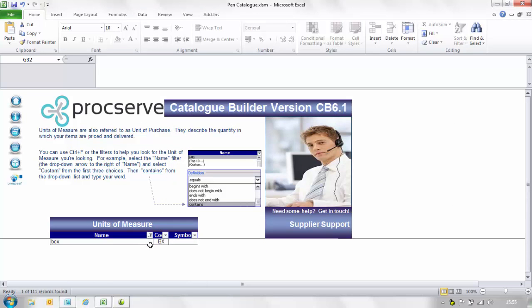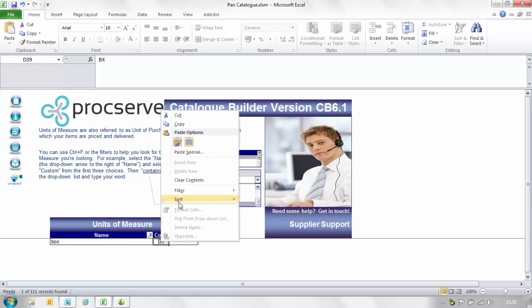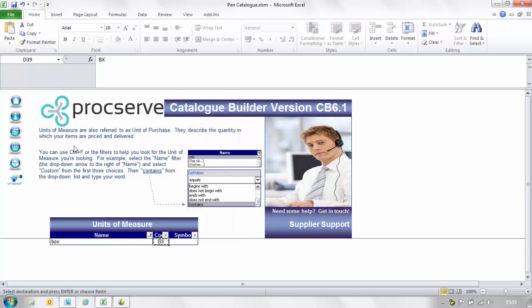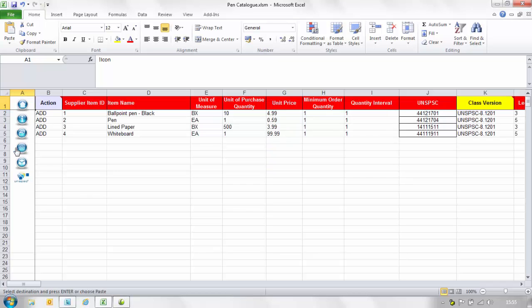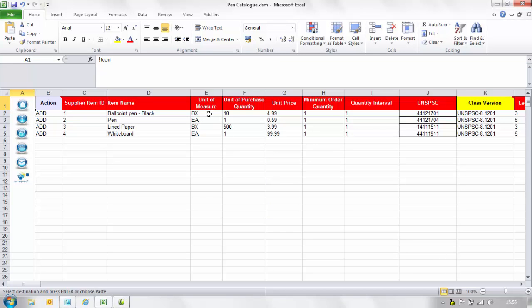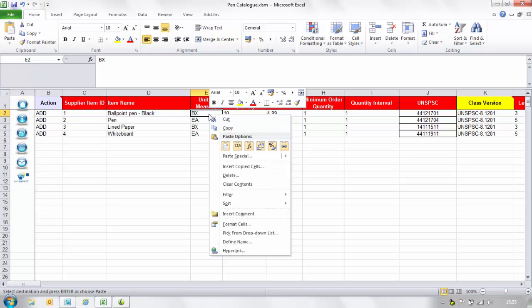A list of the words that contain box will appear. Select the most appropriate code, copy it and select the shopping basket icon on the left hand side. You will then be returned to your content page. Paste this code into the units of measure cell.